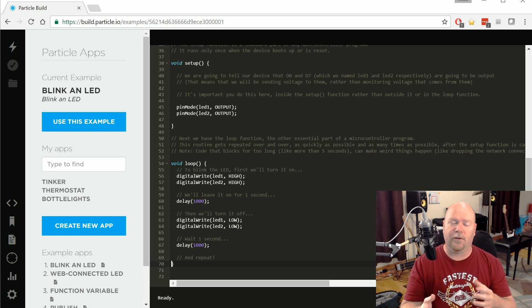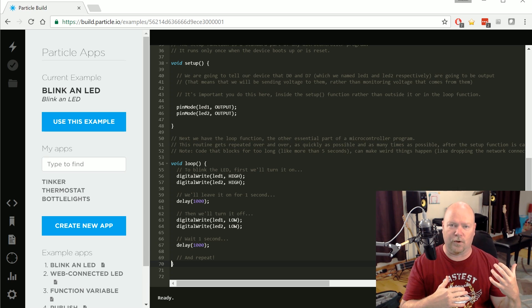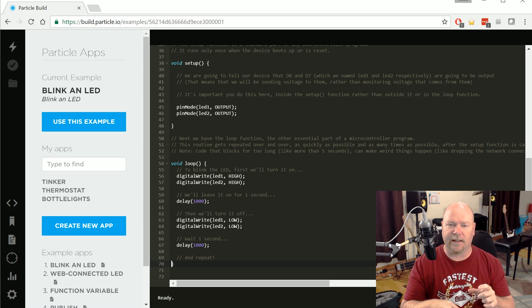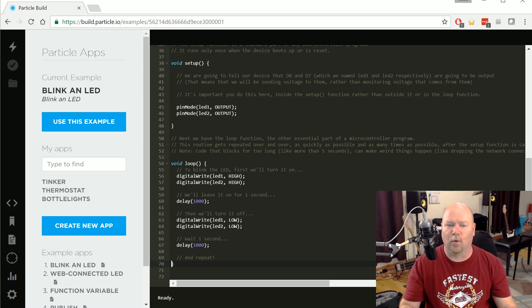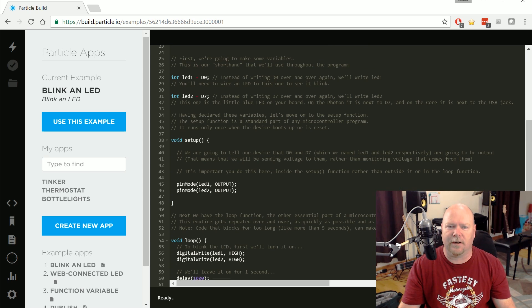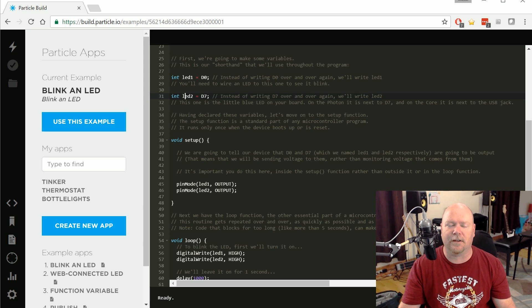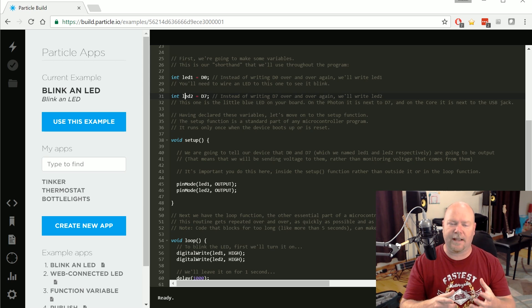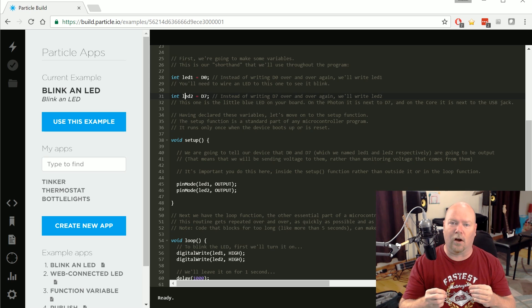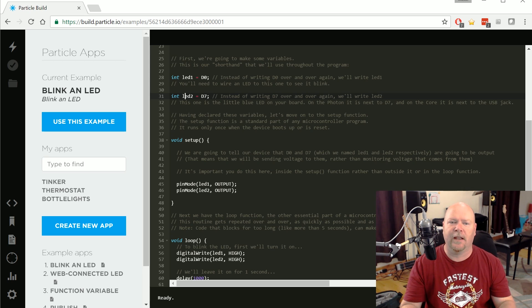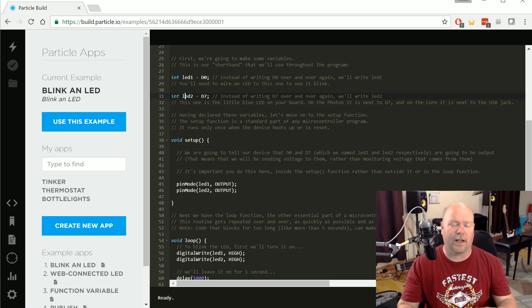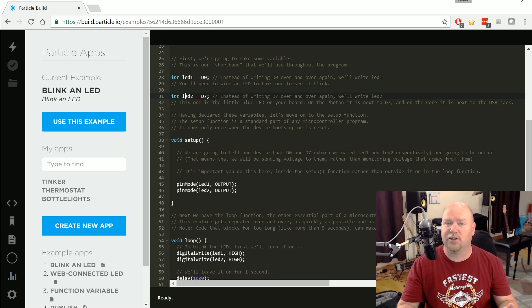So this code, if we send it to the photon, should take the LED that's on board. Remember, that's hooked up to pin seven. And if we go up here to the top, we see that LED two is defined as pin seven. This code should take that LED and blink it on, off, on, off once every second. It'll do the same thing to this pin D zero, which I don't have anything hooked up to, but we might be able to check it with a multimeter.